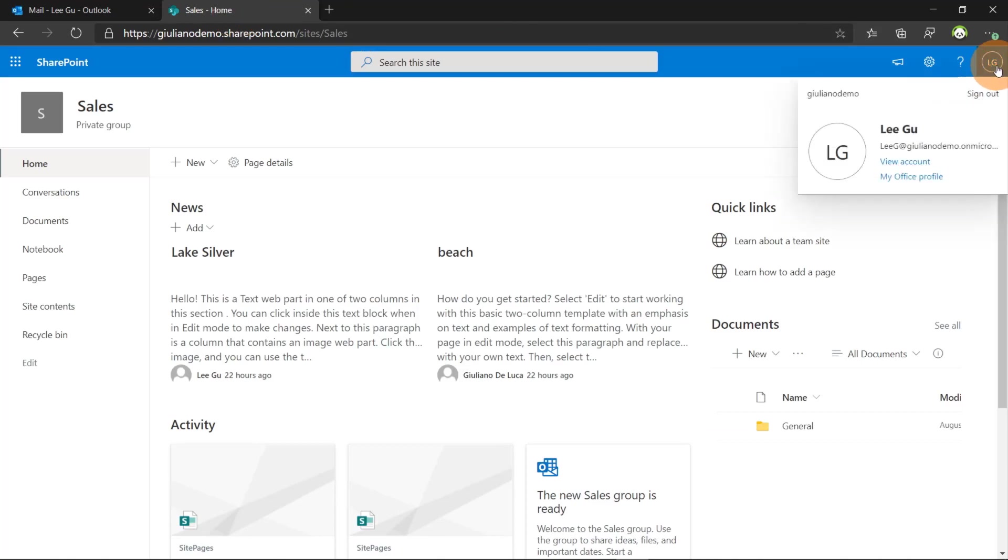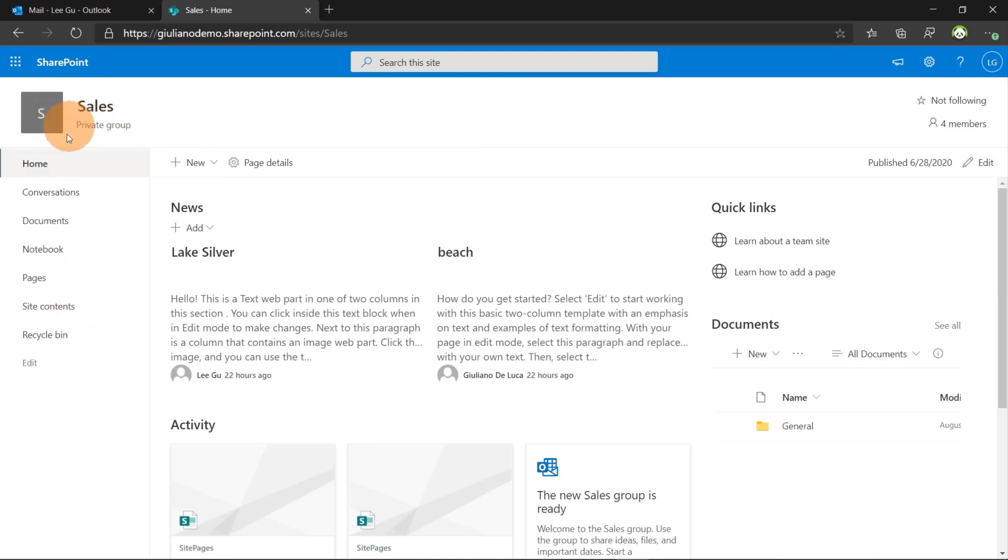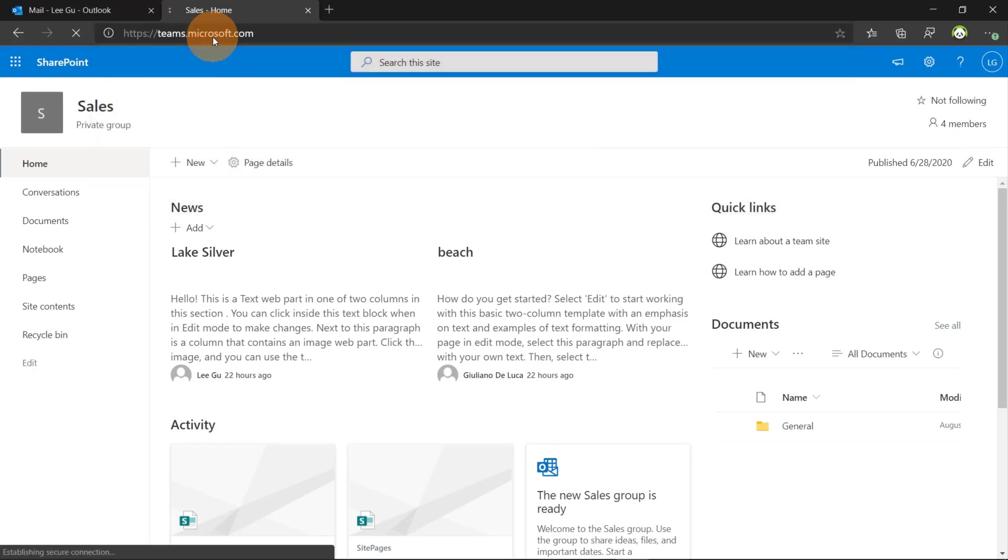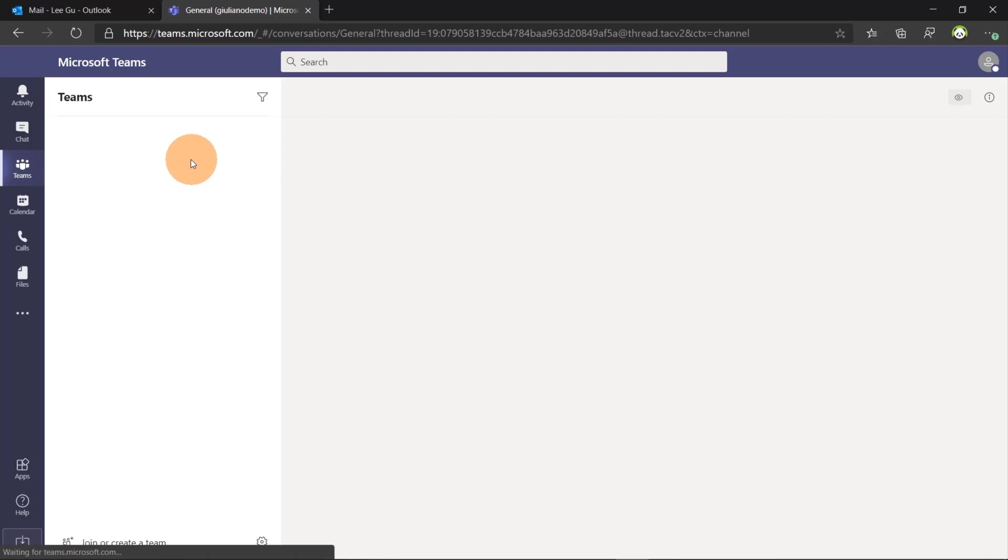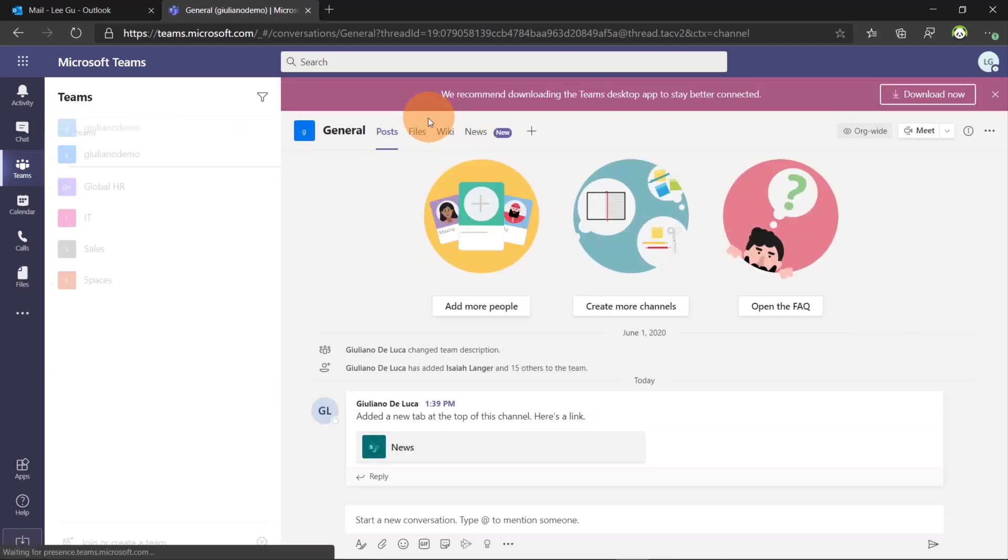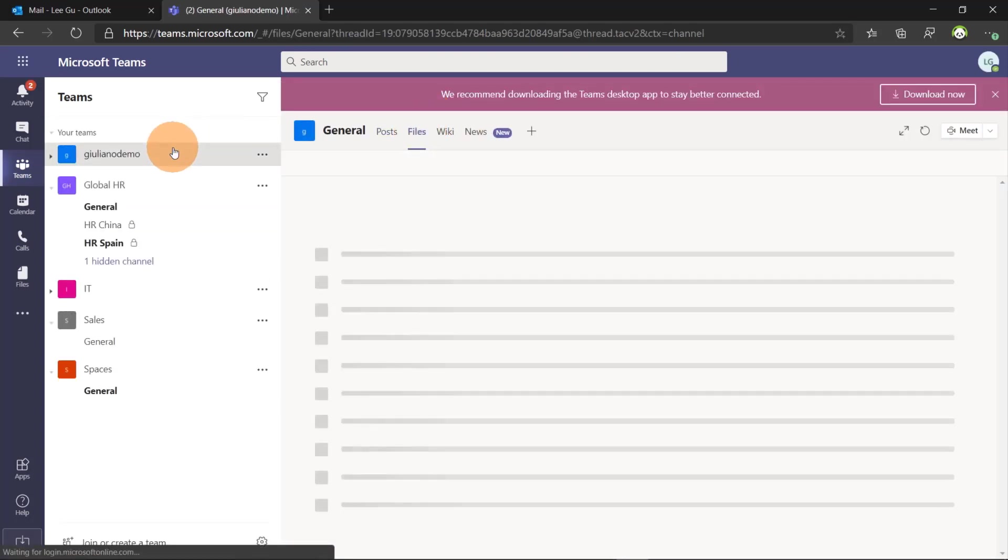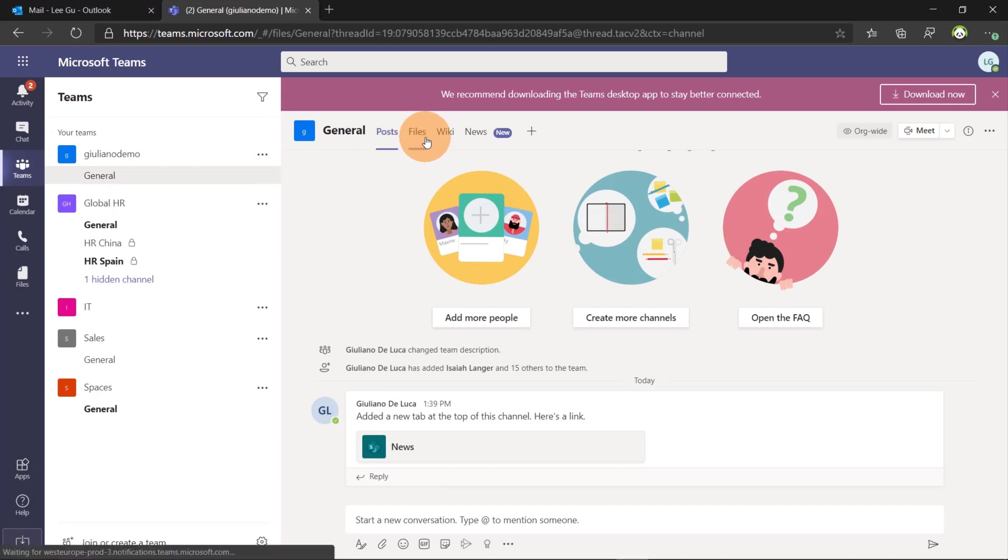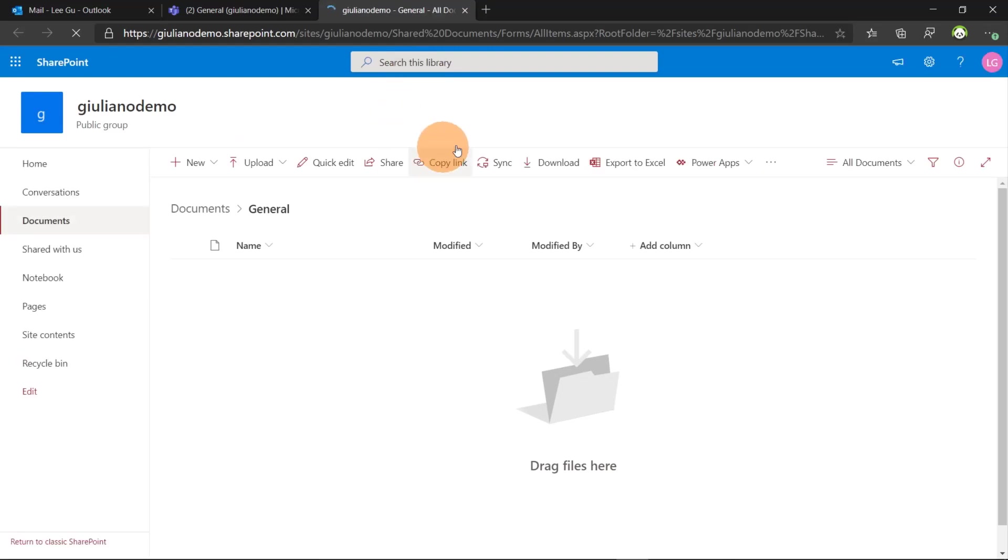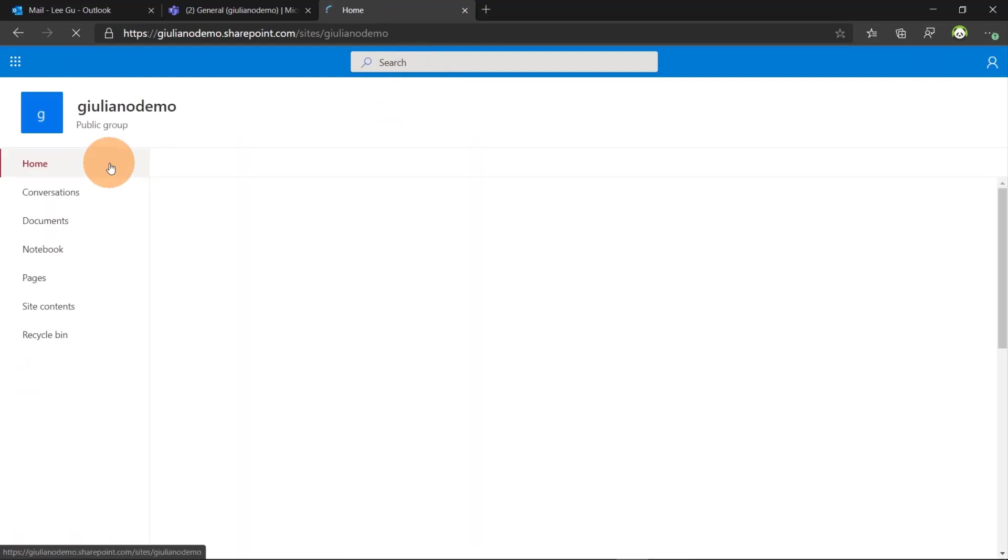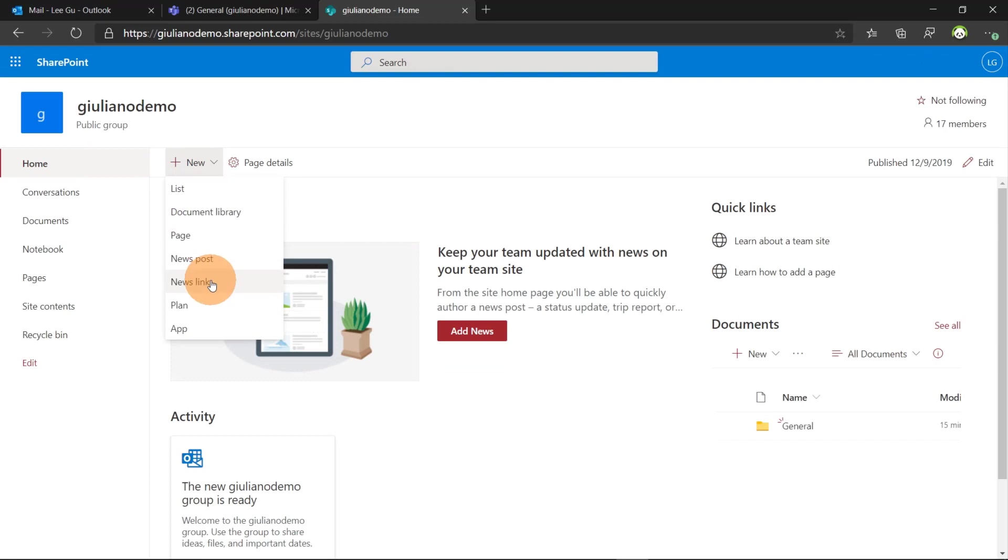In this case Ligu which is part of the team and jumping on the this is not the site. Let me go again on teams and let me open the org wide team. Again clicking on files I can open the SharePoint site.